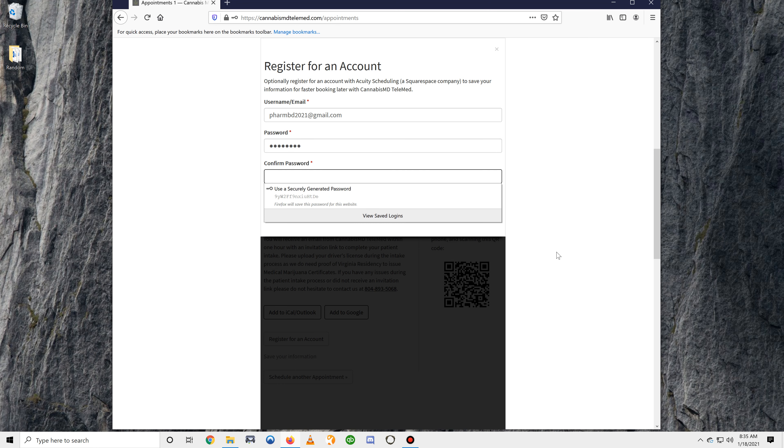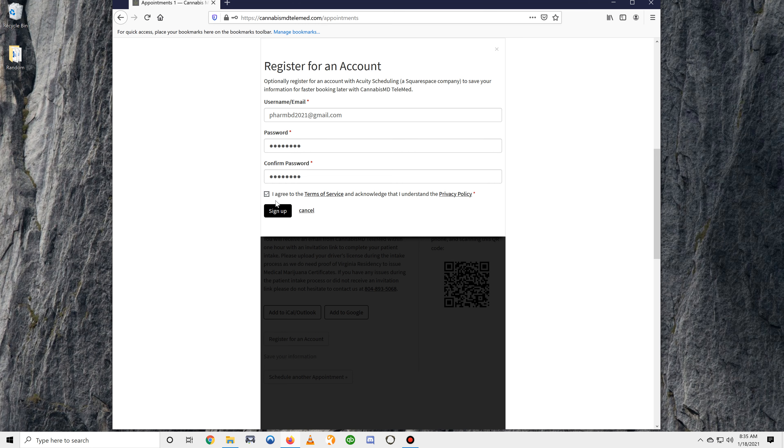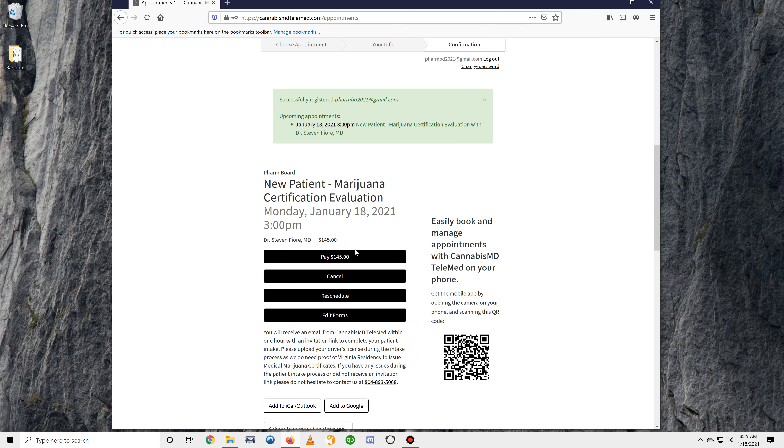Go ahead and type in a password and confirm it. And there you go.